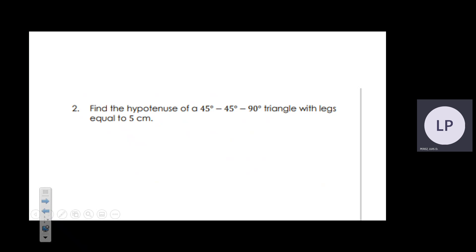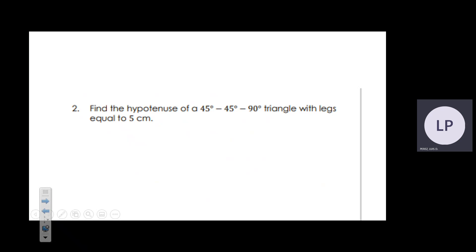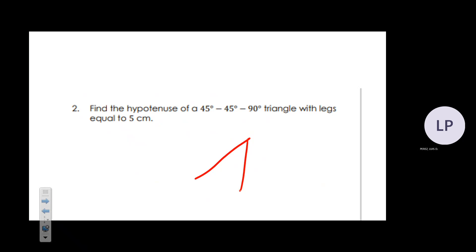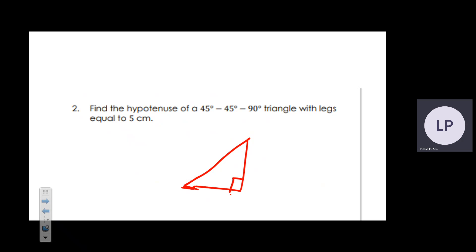A 45-45-90 triangle is a right triangle, and if you classify it by side lengths it is isosceles. We know this because if two angles in a triangle are congruent, the converse of the isosceles triangle theorem states that the side lengths opposite to them are also congruent.